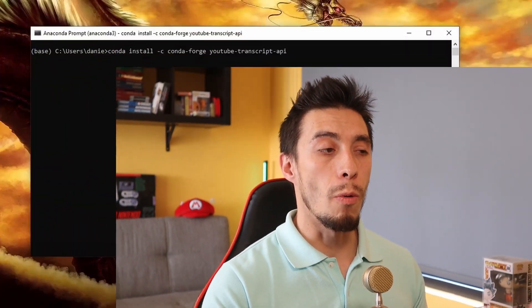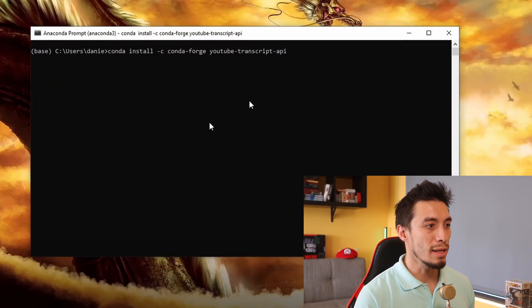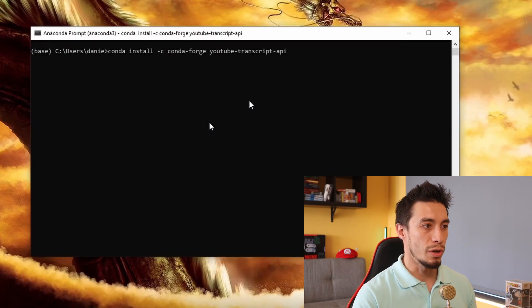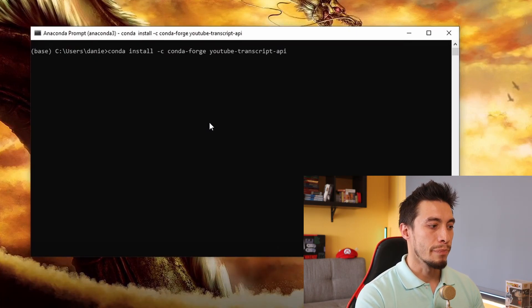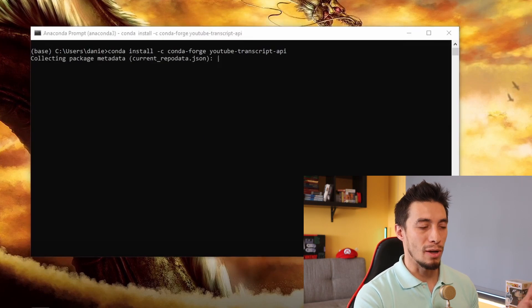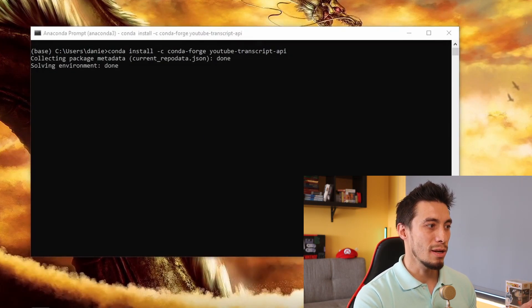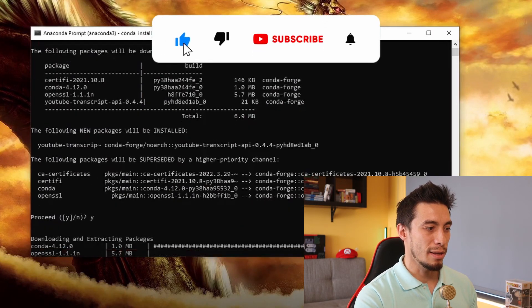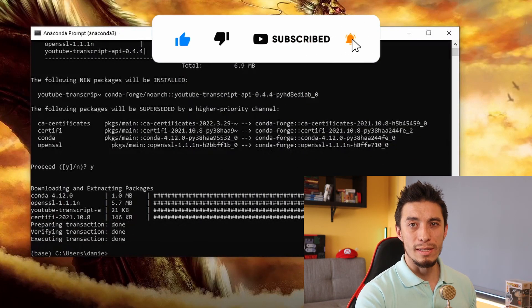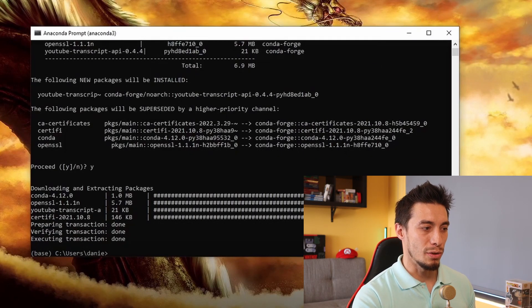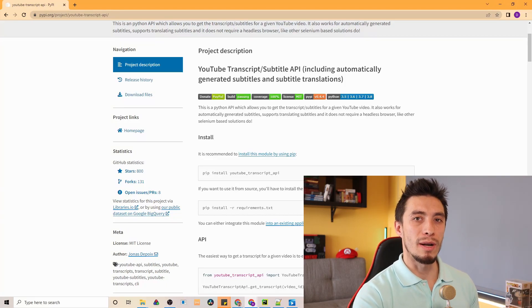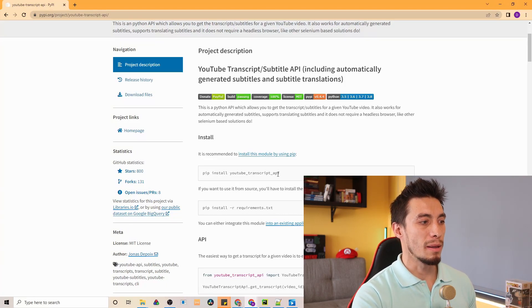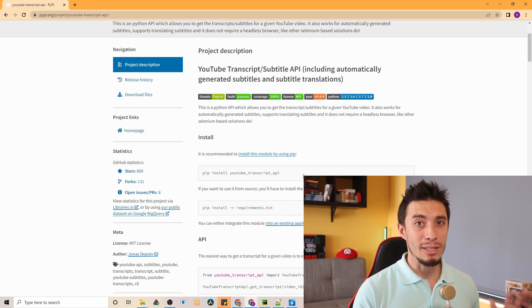I'm using Windows and the version of Python I'm using is Conda. So in order to install this module I'm going to open my Anaconda prompt and then use this command: conda install -c conda-forge youtube-transcript-api. That's going to build all the dependencies, check what needs to be installed, and ask if I want to install it. If your Python installation is a regular one and not Conda, then you can use: pip install youtube-transcript-api and that should do the trick.